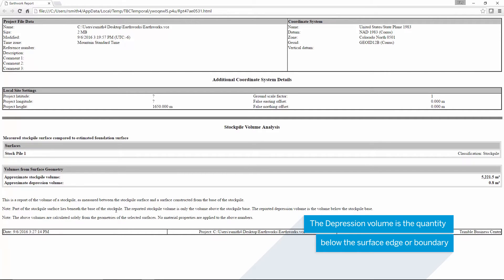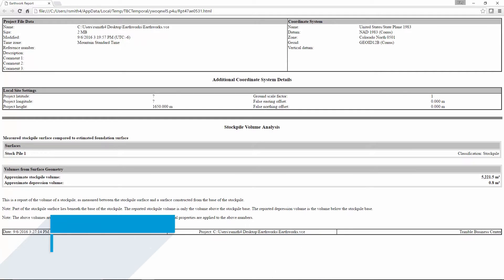As well, at the bottom of the report, there is any information regarding the boundary used to calculate the volume.